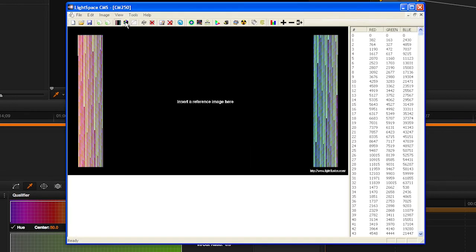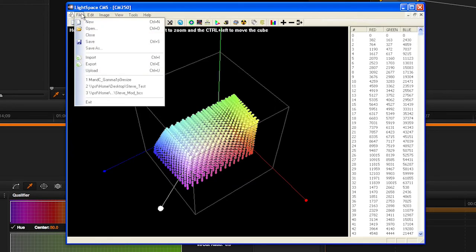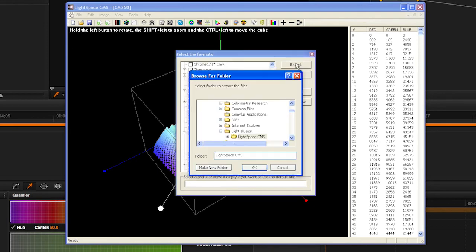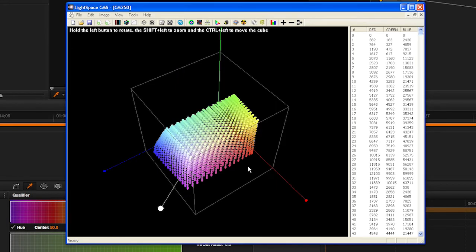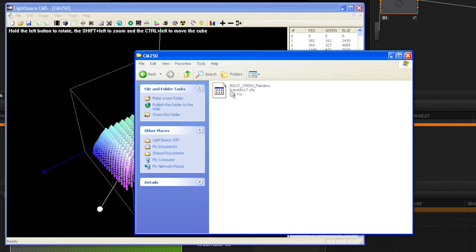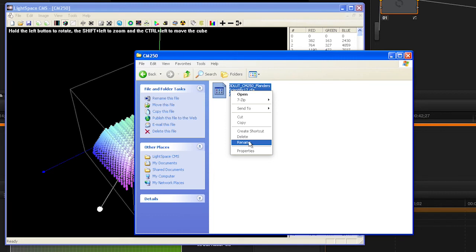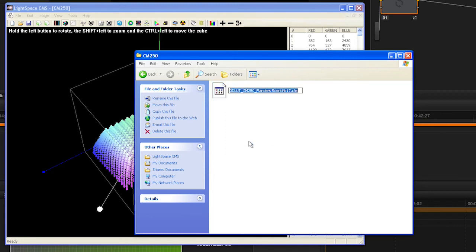Now select File, Export from the LightSpace menu, and select FlandersScientific17.cfe as your LUT type. Once saved, change the name of the saved LUT file to User1.cfe, User2.cfe, or User3.cfe.